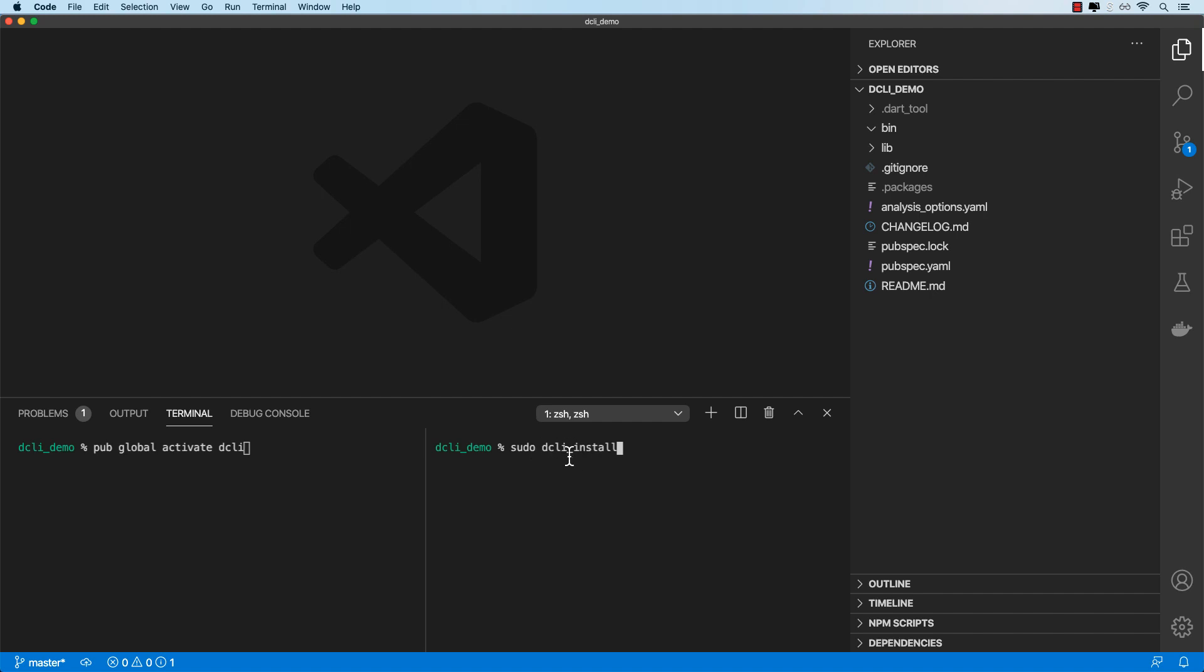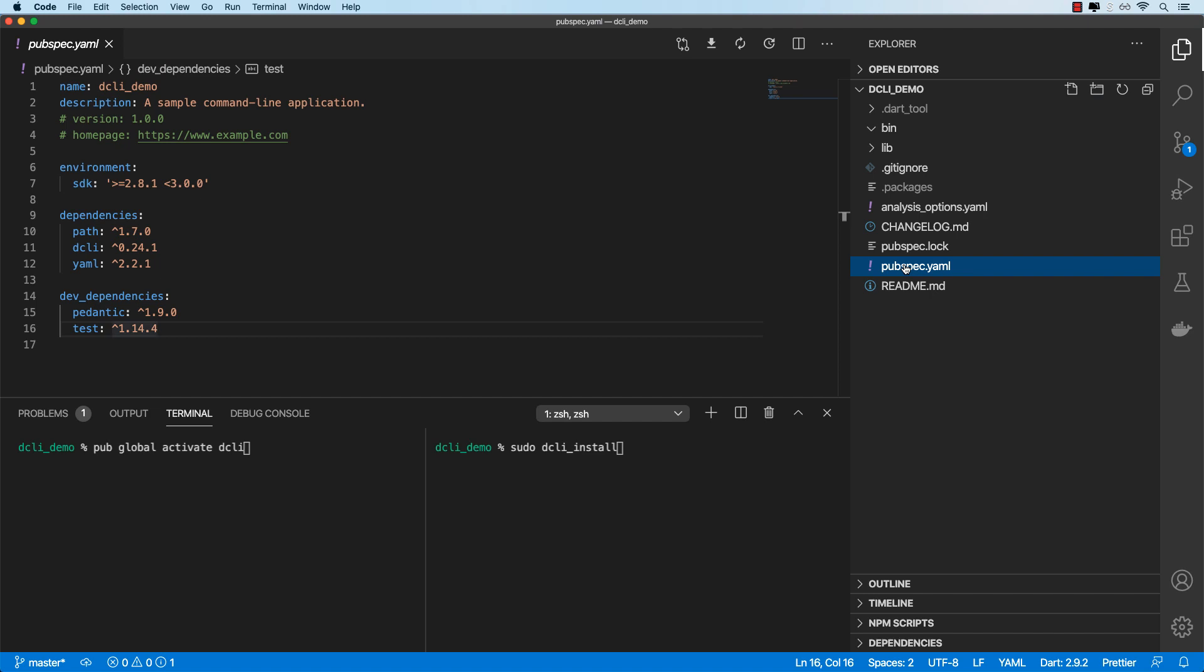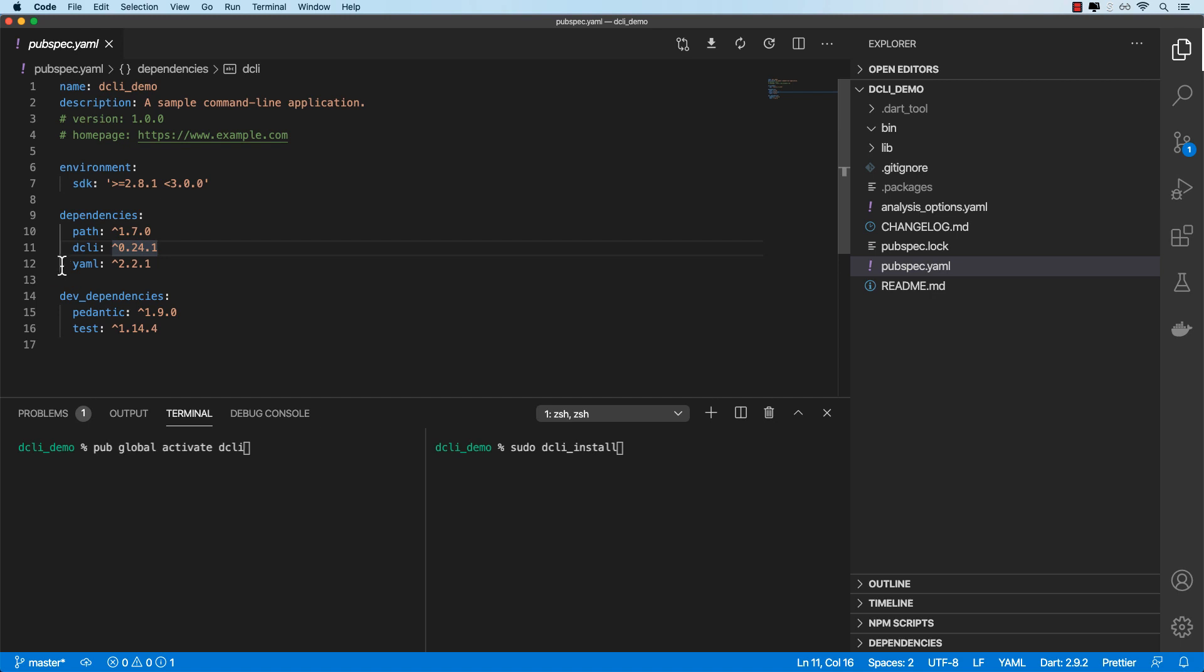If it doesn't work for some reason, don't worry, just move on. In my pubspec.yaml file, I've also added the DCLI dependency and I've added another dependency for the YAML package. We're going to be using that later on. Once we've met the prerequisites, we can create our first script.